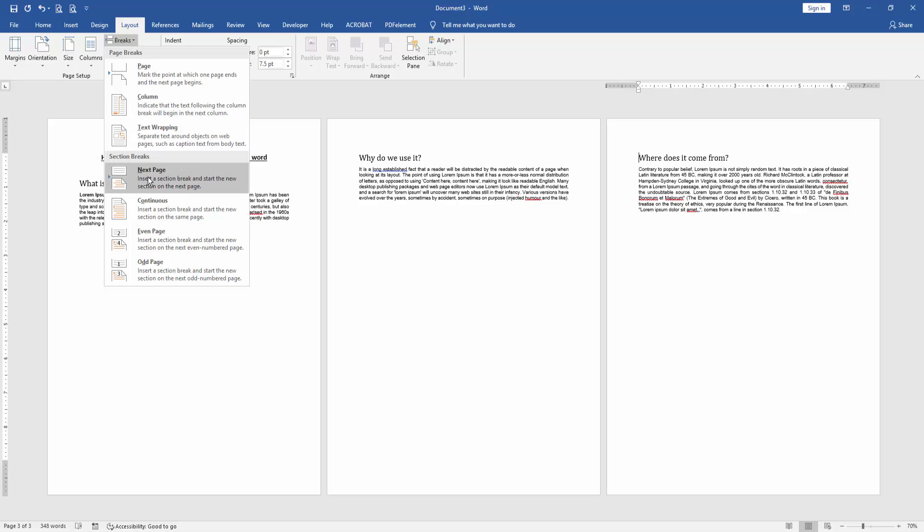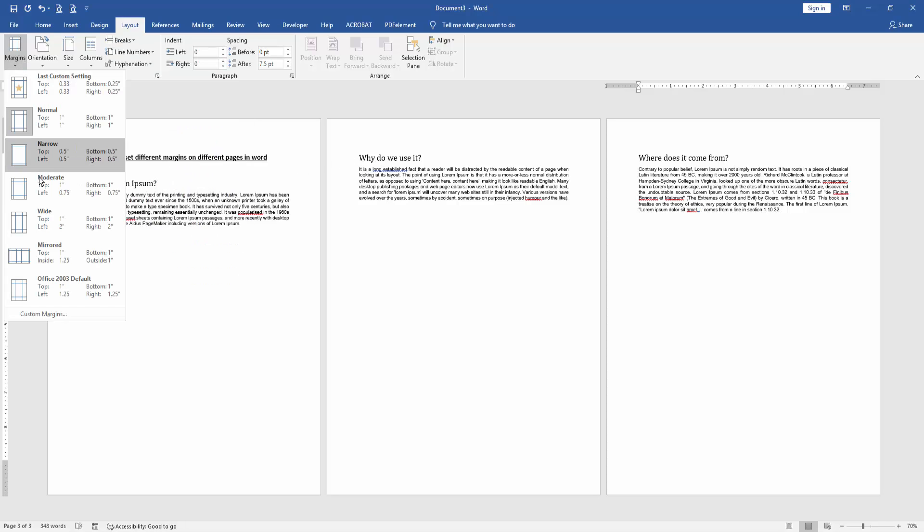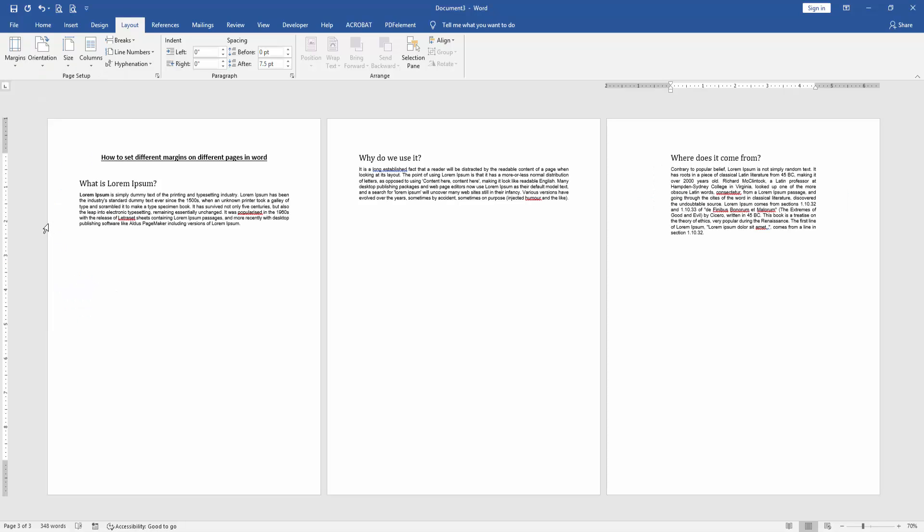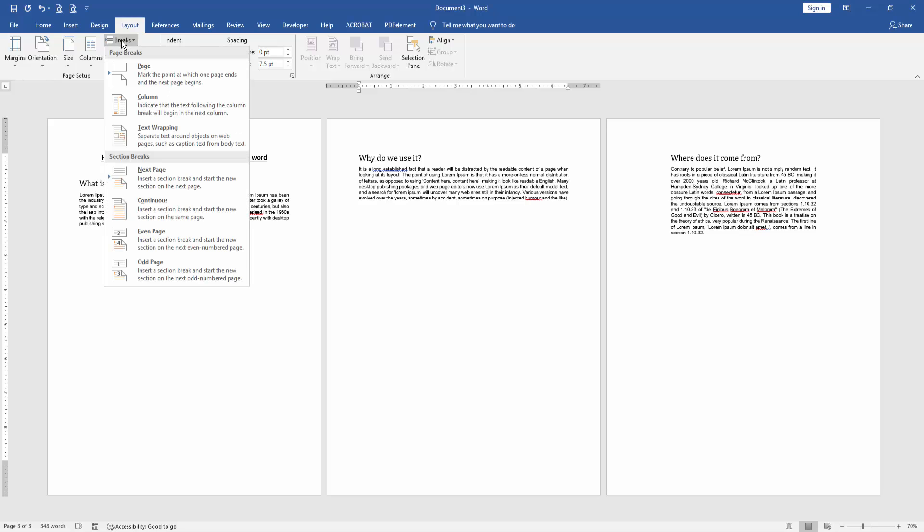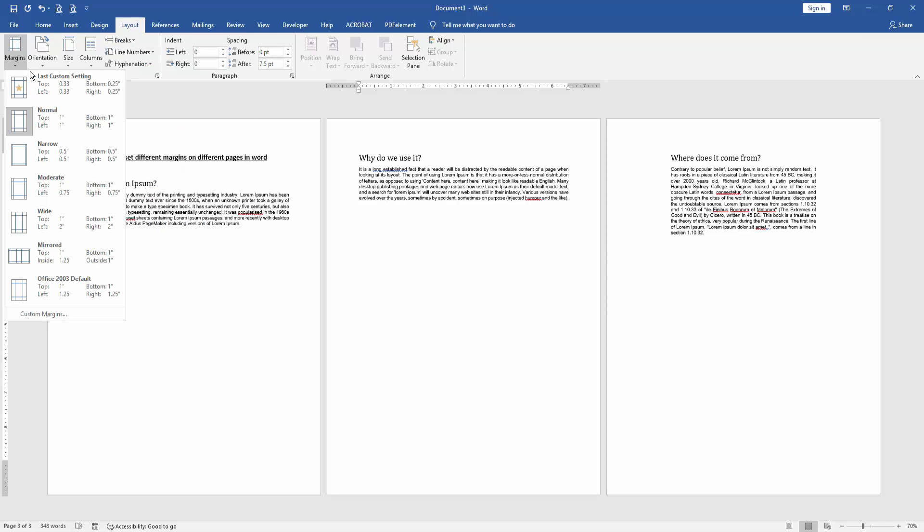Then click the Margin option and choose Wide margin. Then go to the second page, click the Breaks dropdown menu, choose Continuous, and set another margin.